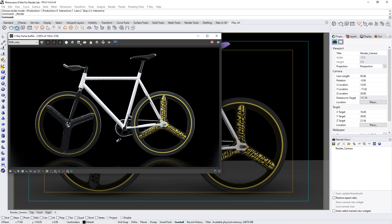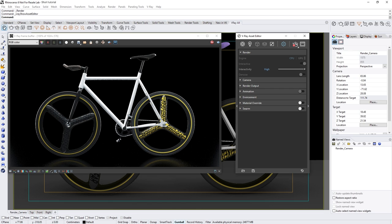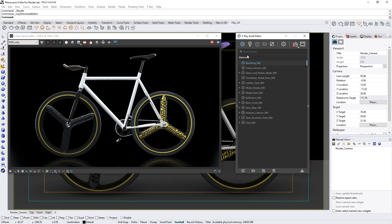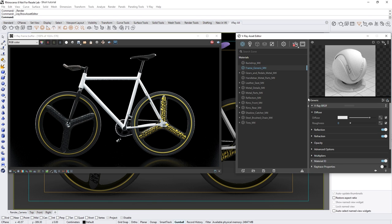Open the asset editor and in the materials tab, let's select the frame generic material and open the flyout menu to the right so we can have a preview.